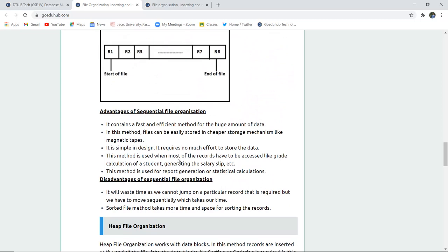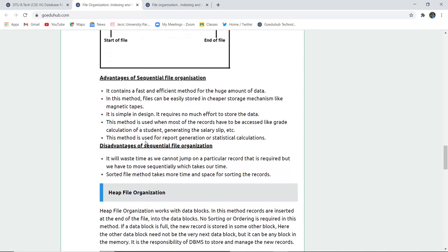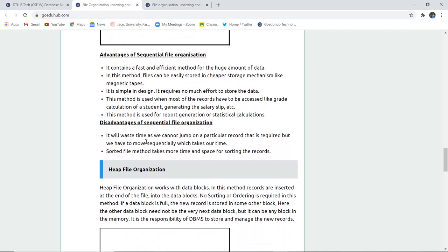The advantages of sequential file organization: it is a fast and efficient method for a huge amount of data. Files can be easily stored on cheaper storage mechanisms like magnetic tapes. It is a very simple design and does not require much effort to store data. This method is used when most records are accessed, like grade calculation or generating salary slips. It is also used for report generation or statistical calculation.